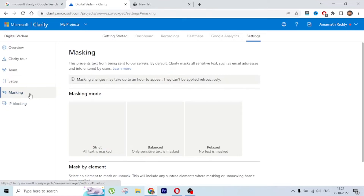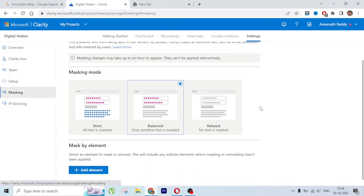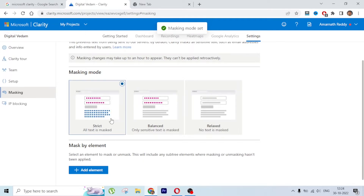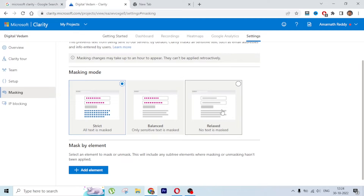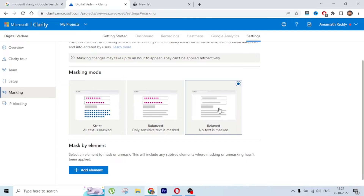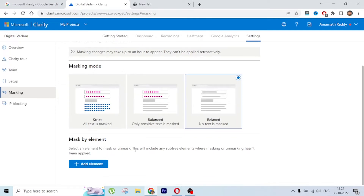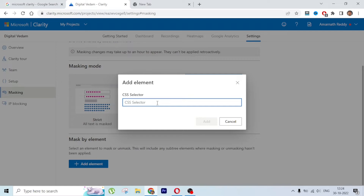Next let's go to Masking. There are some elements where this tool can detect or not detect, and you can put restrictions here. For example, if someone is filling a form and you don't want form elements like name, email, and phone number to be recorded, you can set it to Strict mode - all text will be in a masked or blurred form. If you want everything shown, put it on Relaxed mode. You can also add a specific CSS element to mask particular elements.